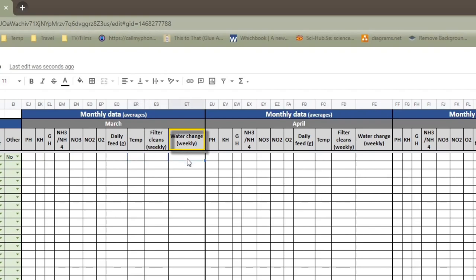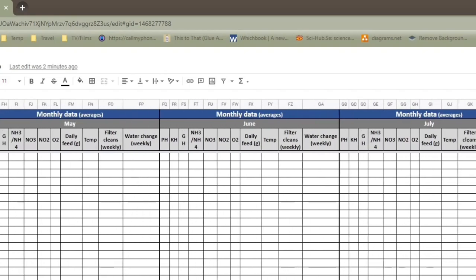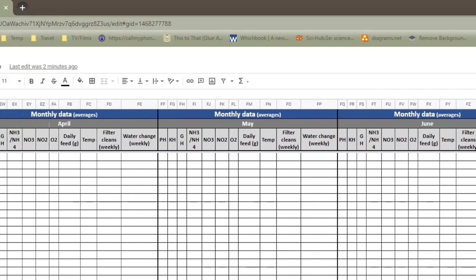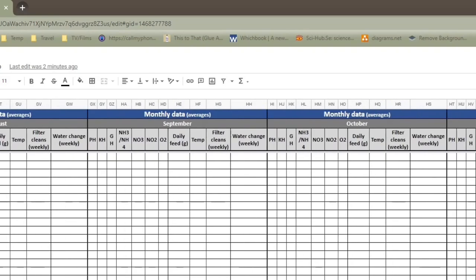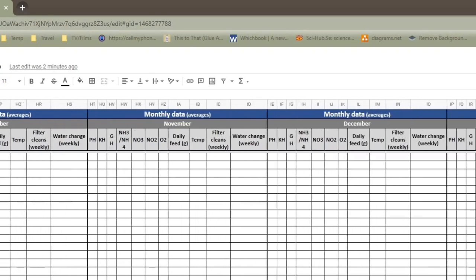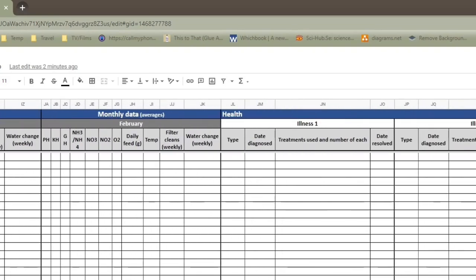And then, also, how much water you change on a weekly basis. So I change, in the height of the summer, I could be changing as much as 2,000 liters a week. Usually, it's closer to 1,000 liters. But again, if I had a trickle-in, trickle-out, I wouldn't be doing that all in one go. So it can either be how much your trickle-in, trickle-out system changes or how much you're doing a big water change when you clean your filters. So there's space for that for every month throughout the 12 months that we can be collecting data for.